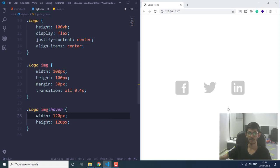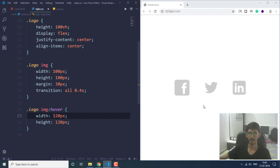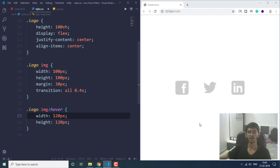We now have a gap between the three icons, and as soon as I hover they are changing their height and width smoothly because of the transition property. As you can see, they are not yet getting their colors, so we are going to do that using JavaScript. Let's move on to the JavaScript part.